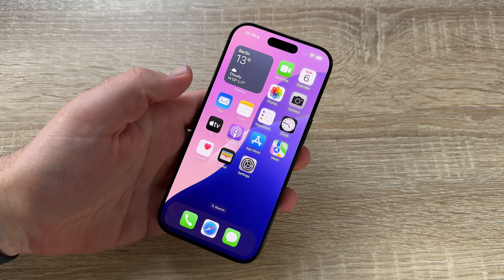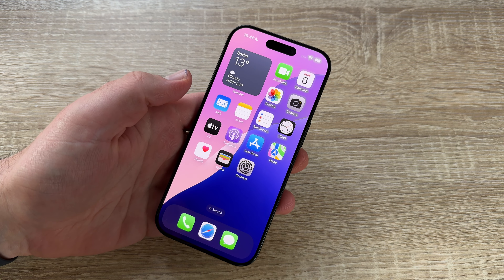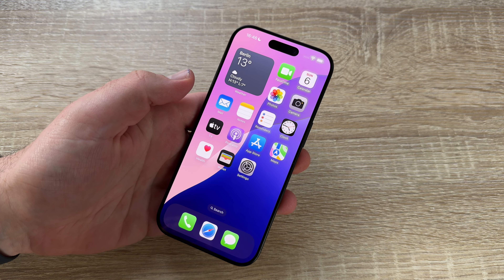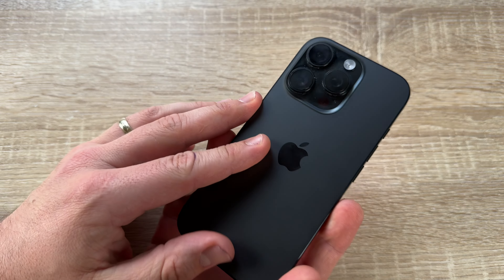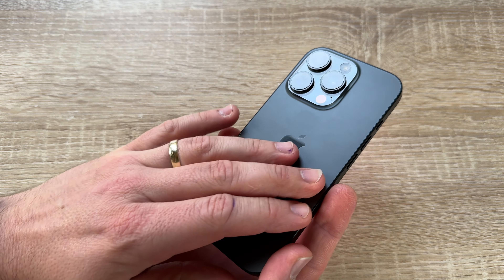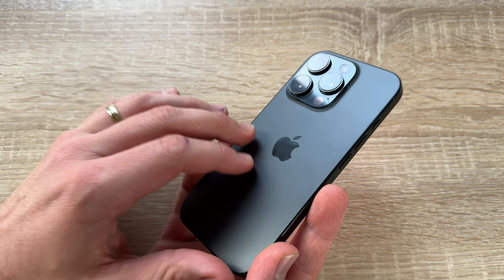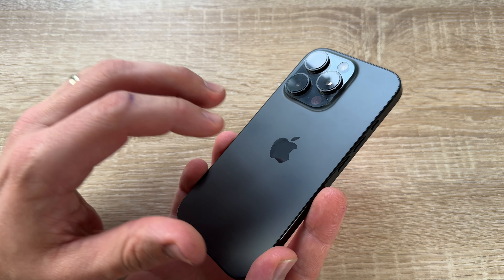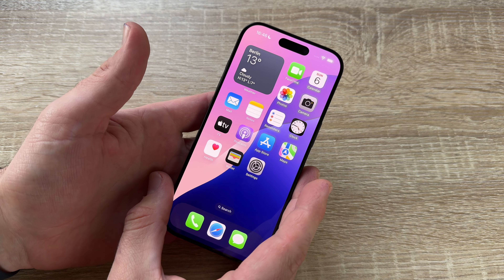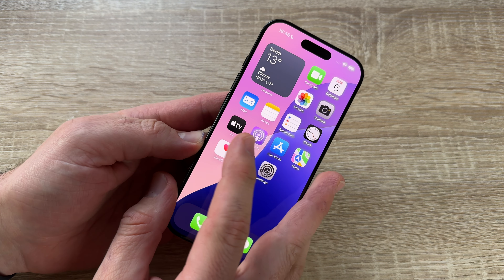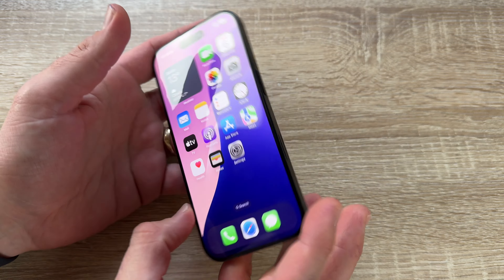Hello! Today let's talk about the new iOS 18 operating system on the Apple iPhone 16 Pro and 16 Pro Max. What is new on our iPhone 16 Pro or Pro Max?